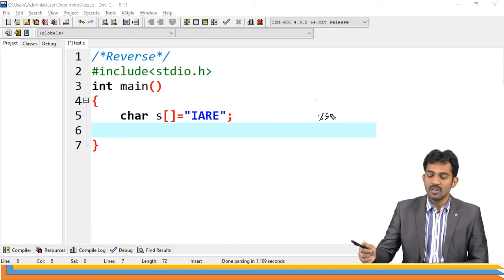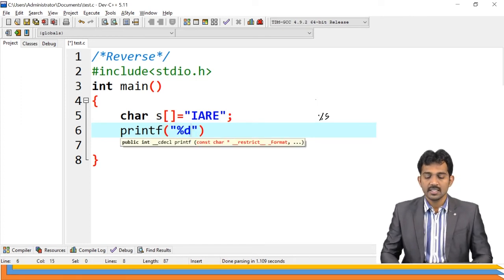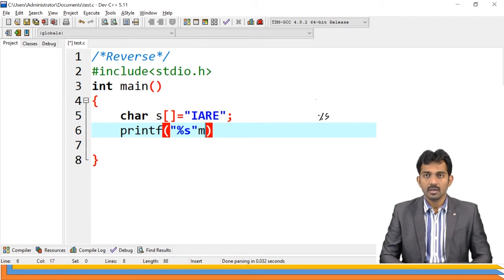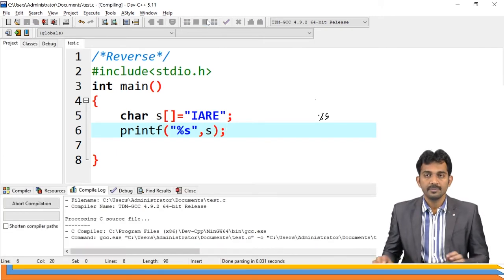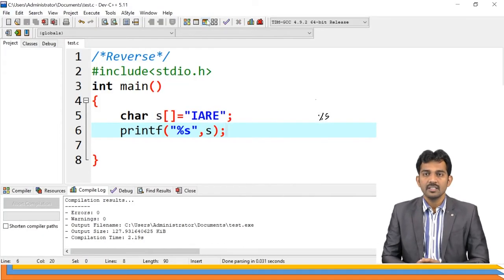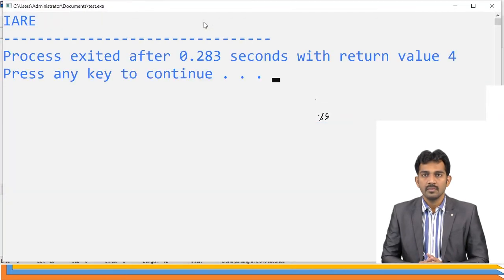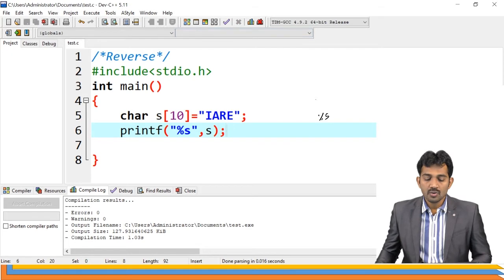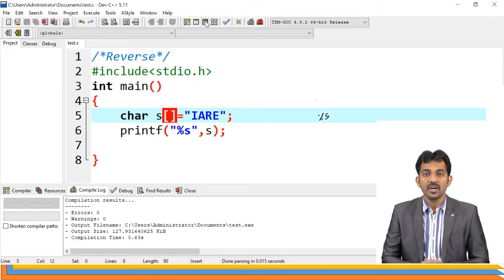For example, if you want to print string s containing IARE, you use printf("%s", s), and the output is IARE. This works even if you declare size as 10. Even if you do not mention the size, it still works because the compiler calculates the size of the string based on the number of characters plus 1 for the null character.